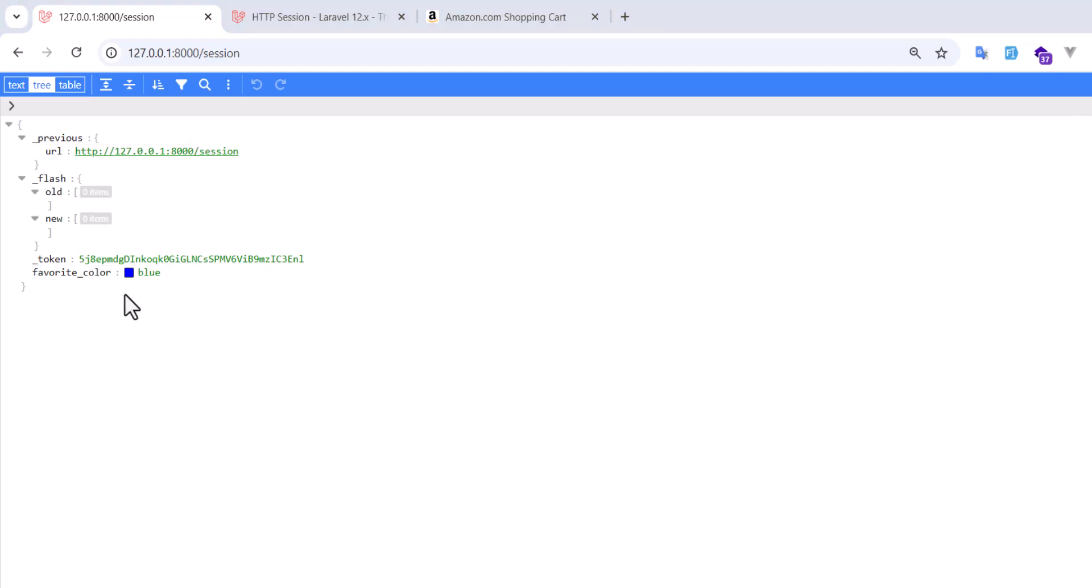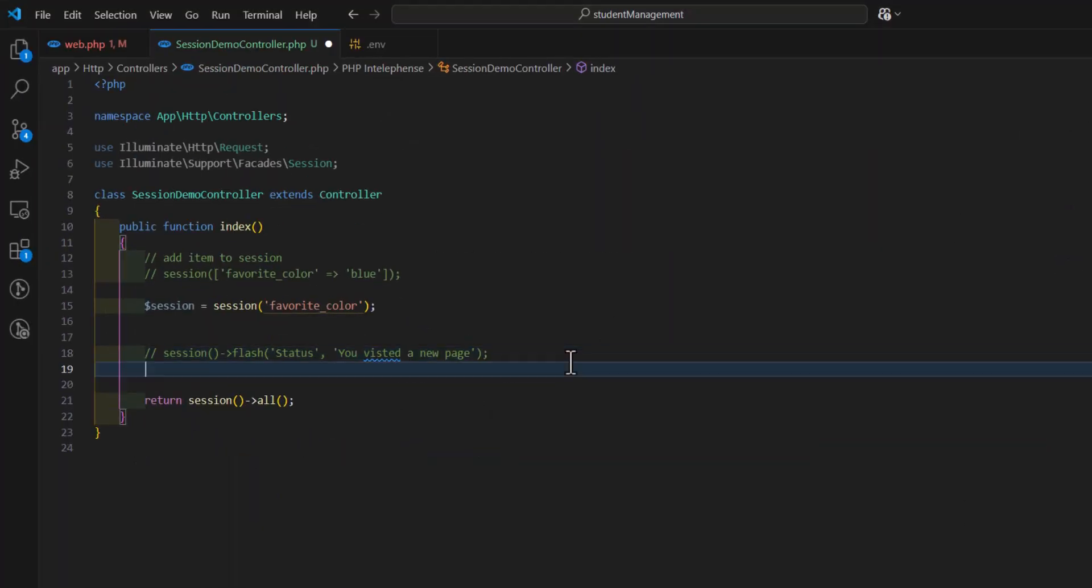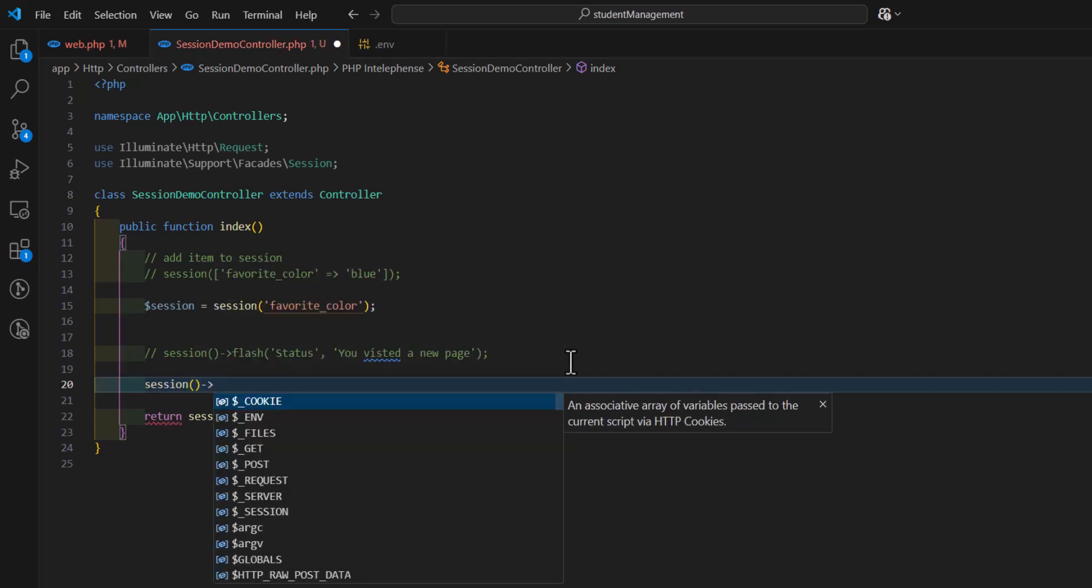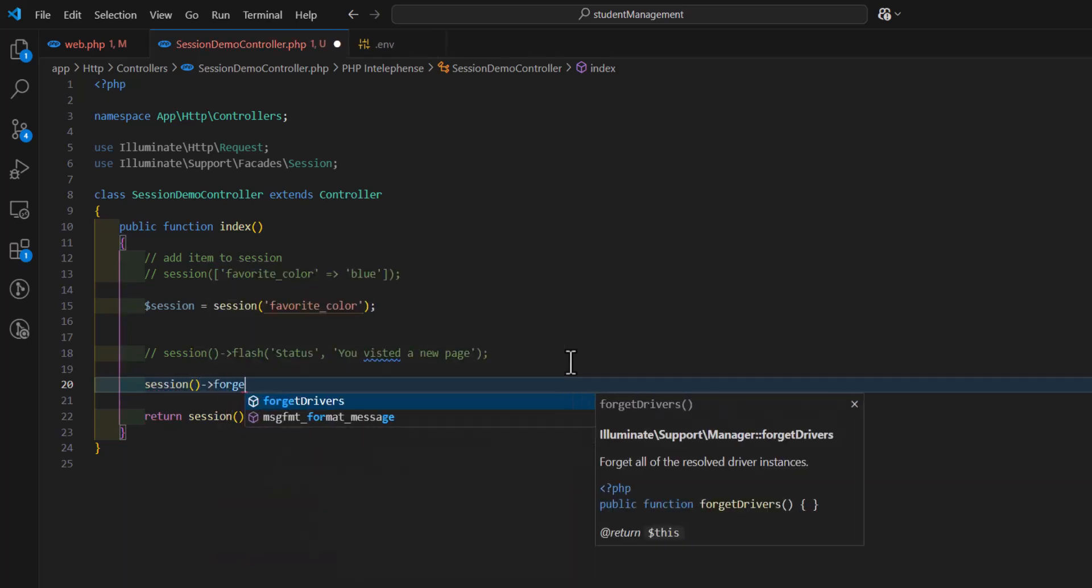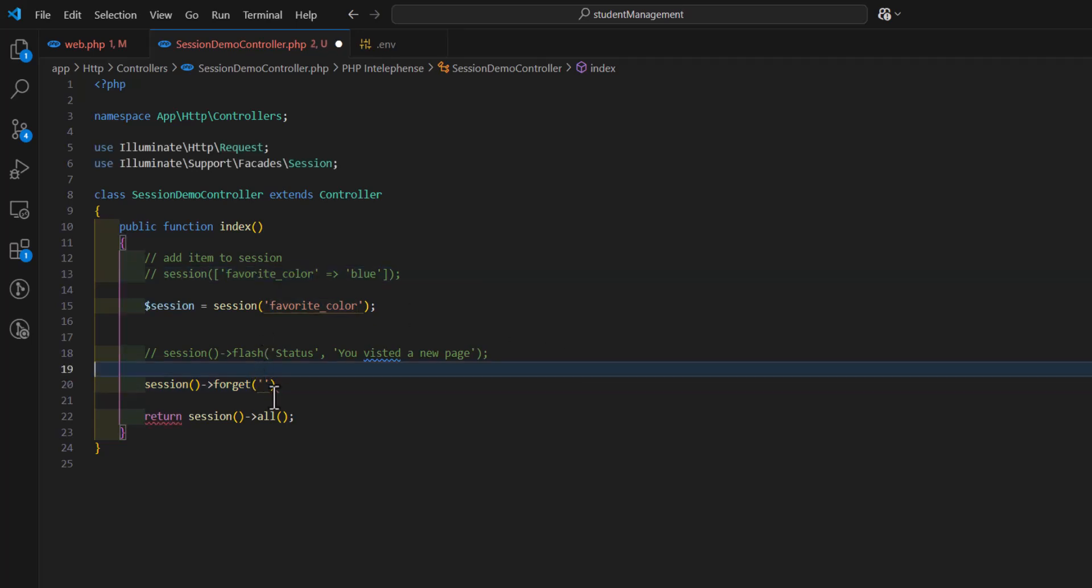If you want to remove a key from the session, we can do that also. For example, in here, I have favorite color. I want to remove this key from the session. For that, I just have to type session and forget. Then, after that, the key name. In our case, favorite color. Let's add this.